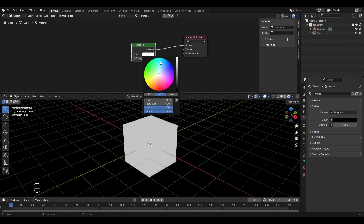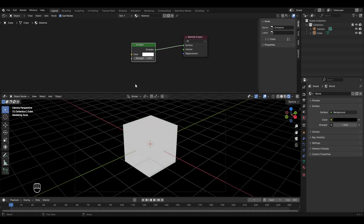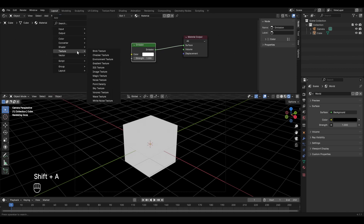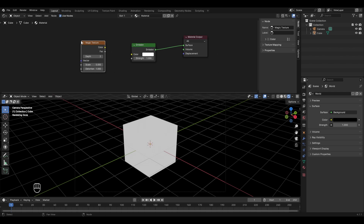I can change the color of this light — for example, selecting blue or green will emit light of that specific color. Let's set it to white for now. To add some texture, with your cursor in the shader editor press Shift+A, go to texture, and select magic texture. Place it here.